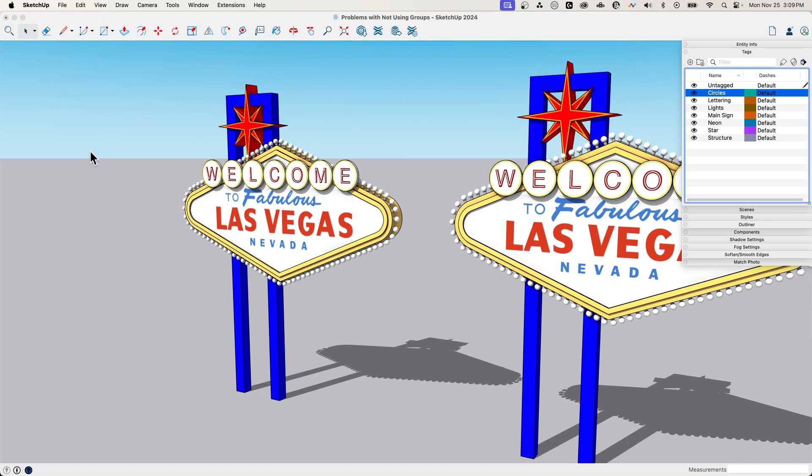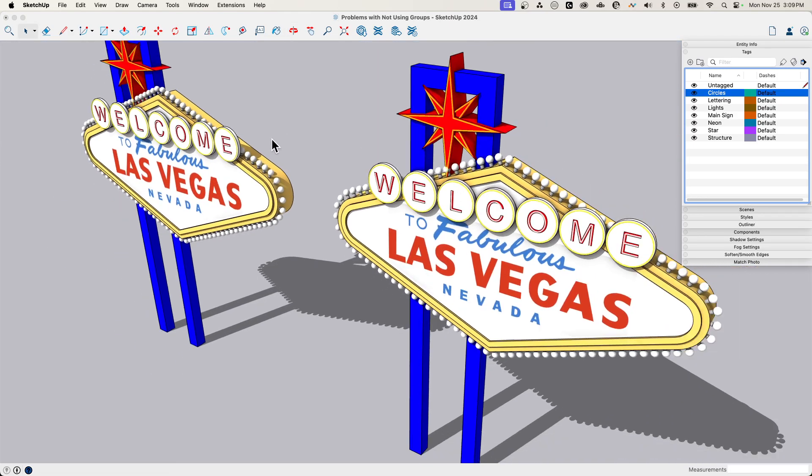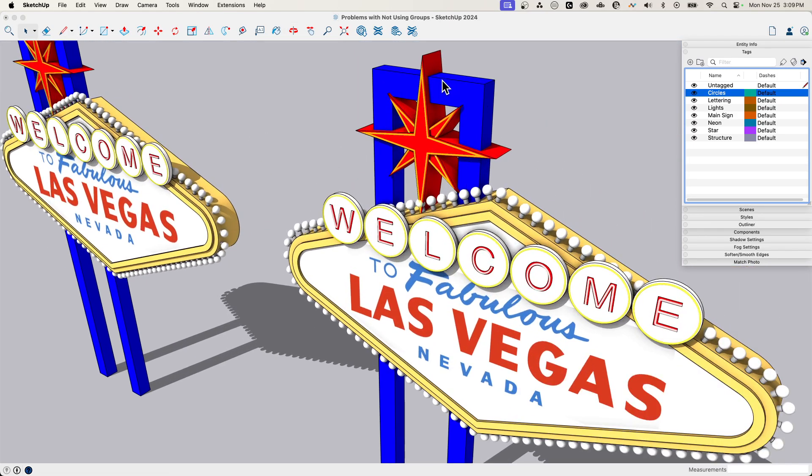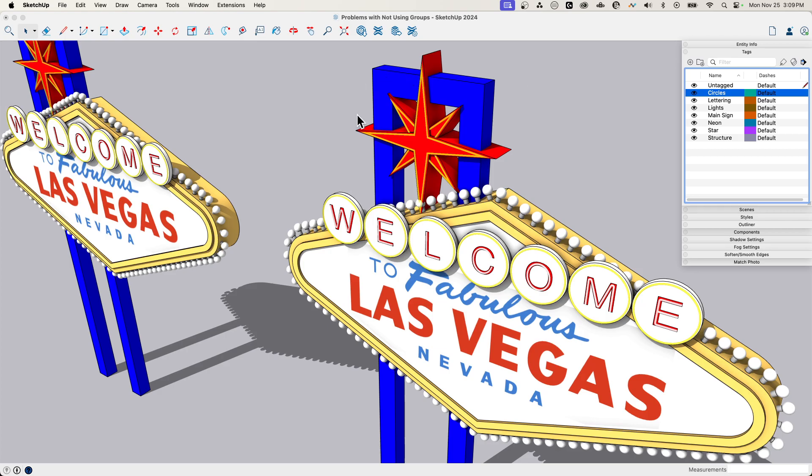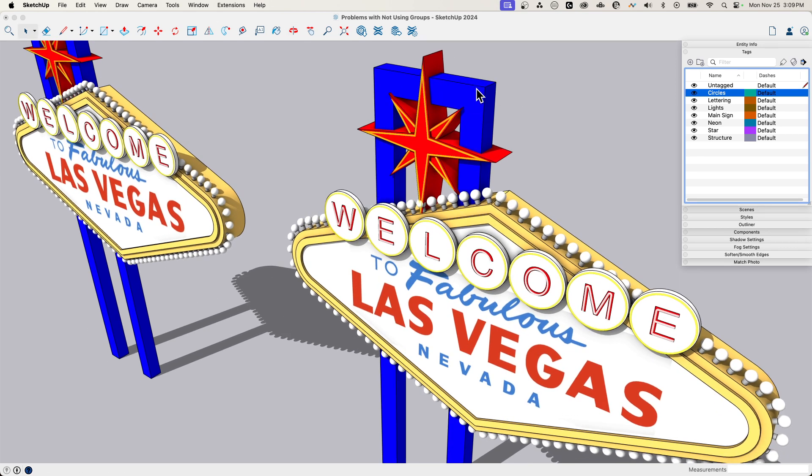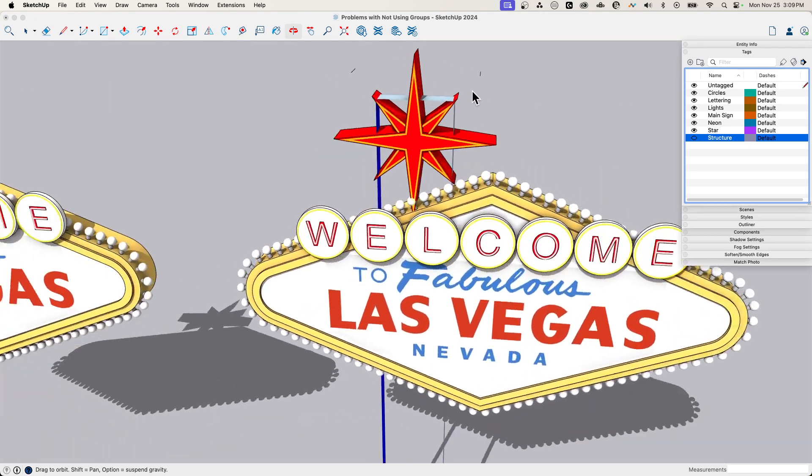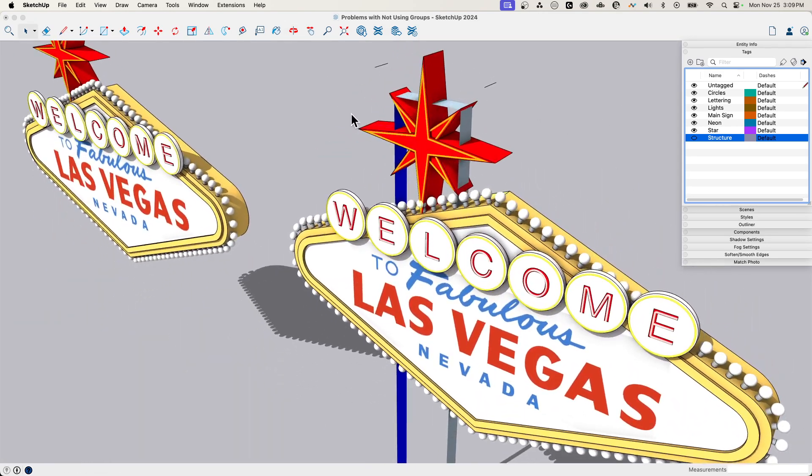If you try to do that over here, you can put geometry onto tags. It is recommended against, we have a whole video on the kind of problems that can happen when you have geometry on tags as opposed to groups on tags, which is what you should be doing. But this is the kind of thing you run into. I can come in and put geometry on tags and then try to make stuff disappear.